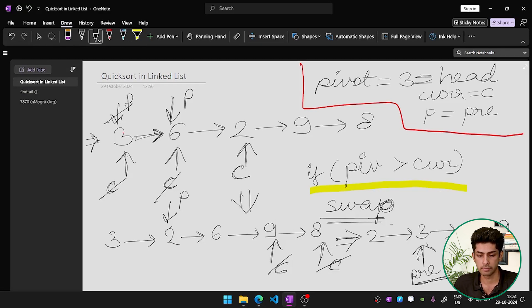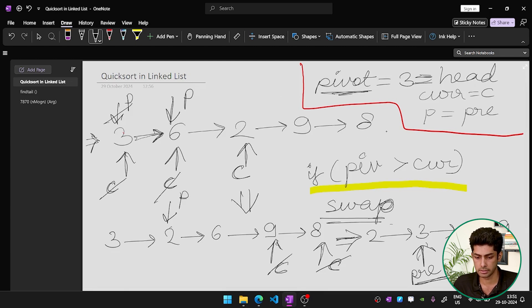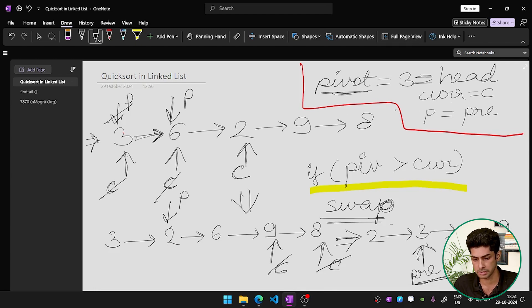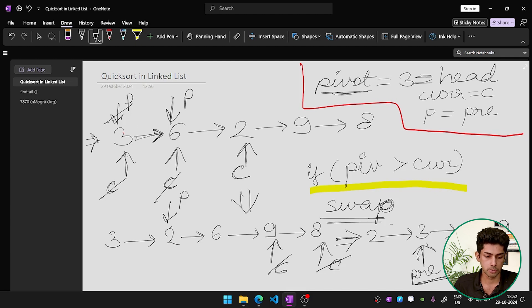Suppose we have the list: 3, 6, 2, 9, and 8. We use three pointers: a pivot pointer, a current pointer (c), and a pre-pointer (p). Initially all three are set to the head node, which has the value 3. So pivot, pre, and current all point to 3.